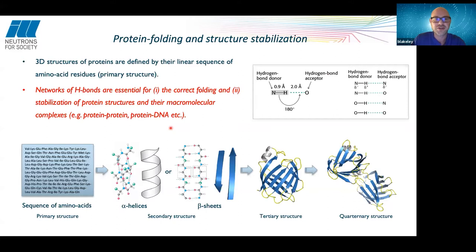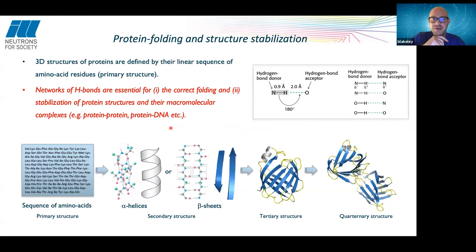Protein three-dimensional structures are defined by their linear sequence of amino acid residues, known as the primary structure. There have been interesting developments recently with powerful computer software programs for determining three-dimensional structures of proteins from their linear sequences — something that has developed enormously over the last few years. When I was a student at Manchester University I was fascinated by that, but I never thought in my lifetime I would see it happen. They're not there yet, but they're getting close.